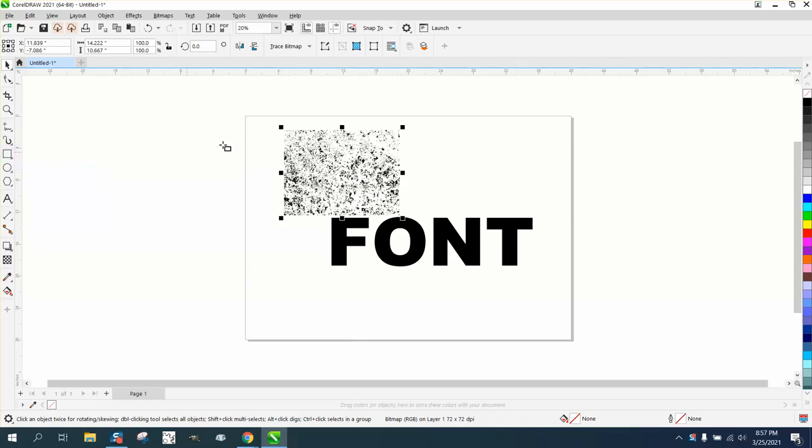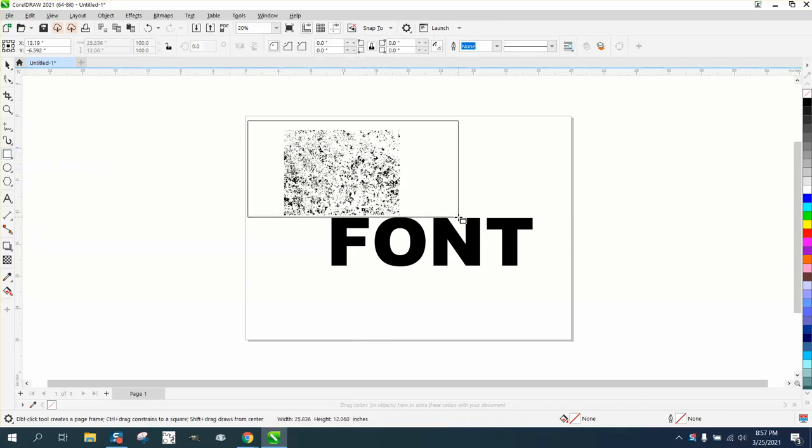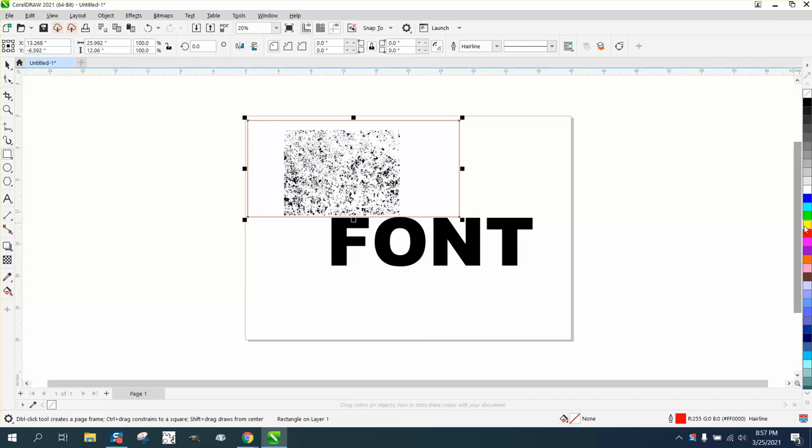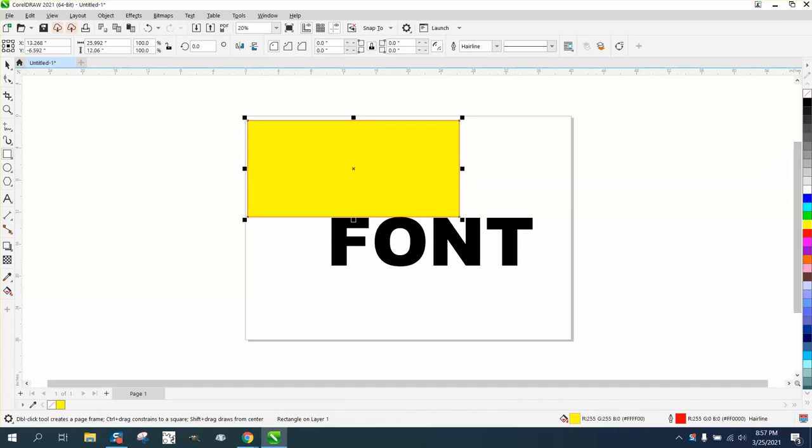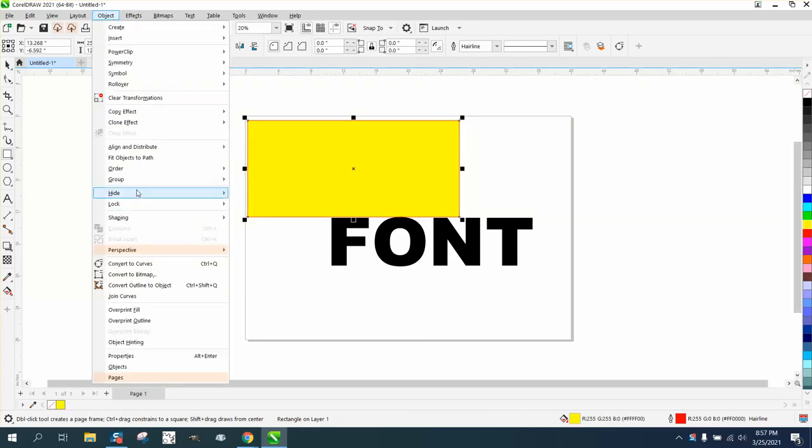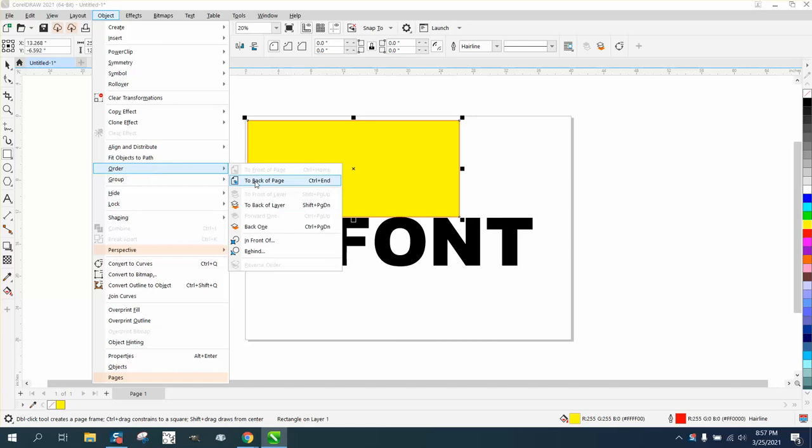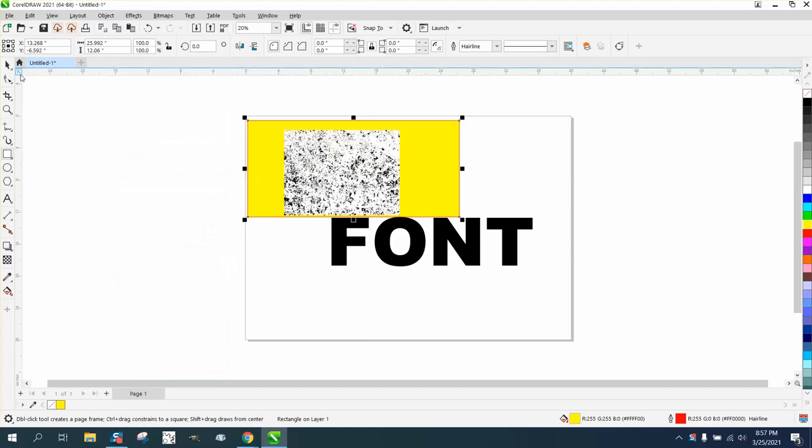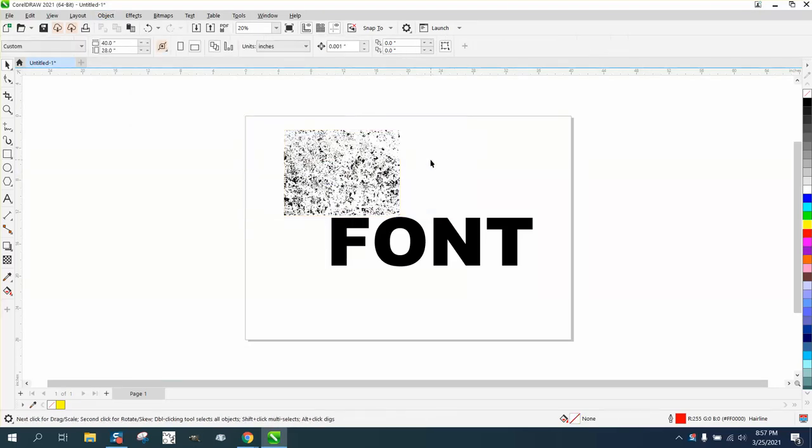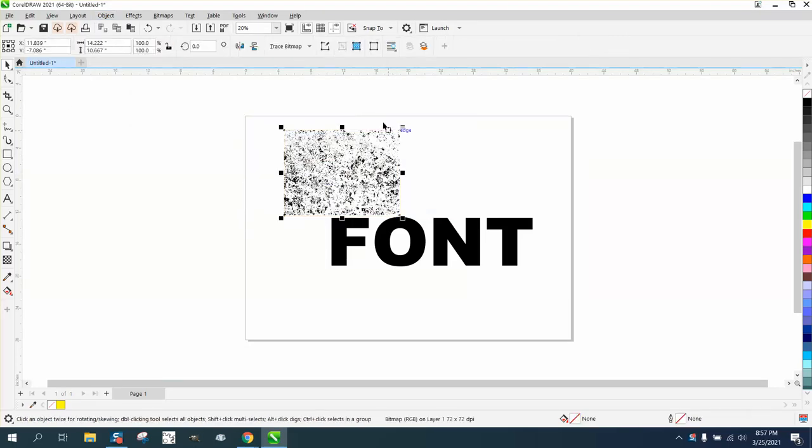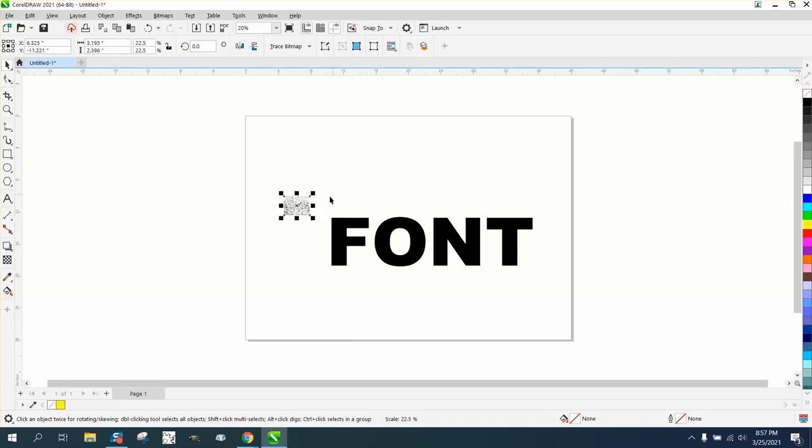You could actually already use it if you're gonna print, but we're gonna make a rectangle and just show you that it's got a bunch of white background. An engraver might have trouble using it, so we're gonna get rid of that white by tracing it. I'm actually gonna make it a little smaller to help Corel trace it better.